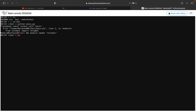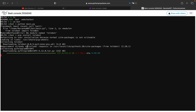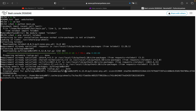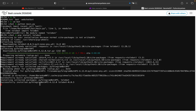First we need to install our telebot library, so run 'pip install telebot'. It will download the telebot framework. Then run 'python main.py' to start our program.